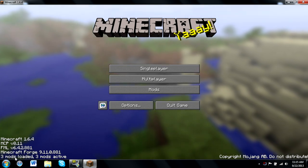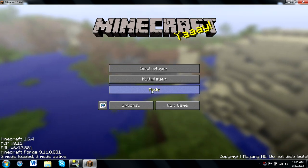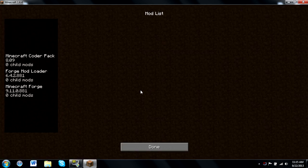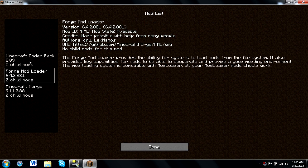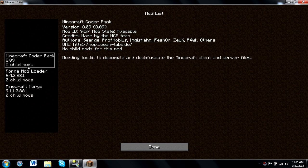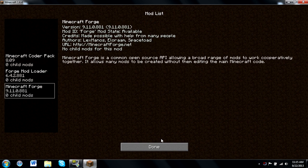It tells us our Minecraft Forge version and all the mods we have installed, and we even have a mods tab now. We do not have any mods installed quite yet, but we do have all these coder packs and everything to make sure that Minecraft Forge works fantastically.